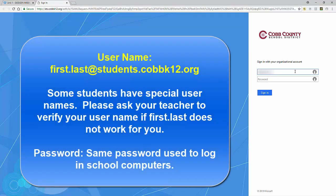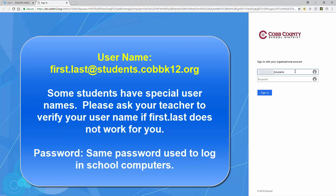It will take you to a Cobb main page where you're to use your first name dot last name at students dot cobbk12 dot org username, and your password will be the same password that you use to log on to the school computers.